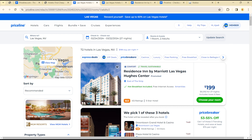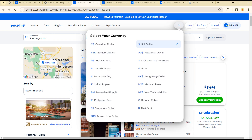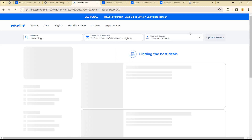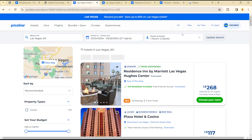To change your currency, head over to the top section where you see the dollar sign or currency icon. Click on it and you'll get a list of many acceptable currencies on the Priceline platform. Choose Canadian dollar and you'll see everything reflecting in Canadian dollars.